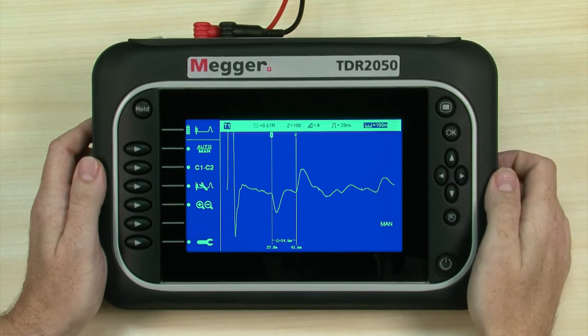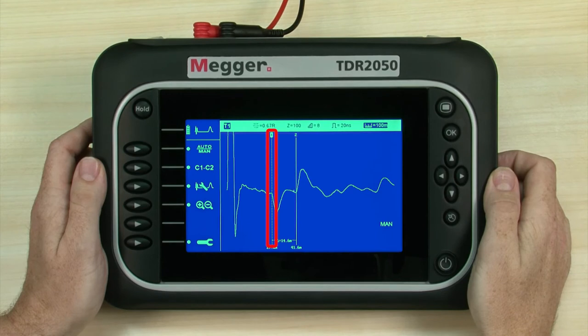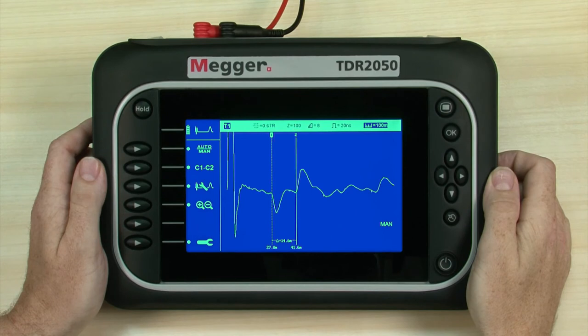Release the navigation button to stop cursor movement. We position cursor 1 at the start of the first event and cursor 2 at the start of the second. A delta measurement shows the distance between the events.